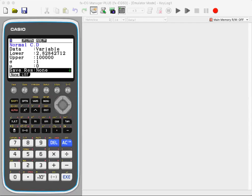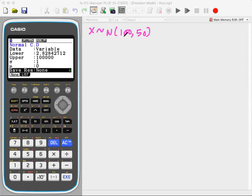Continuing from the last fragment: X is distributed normally with a mean of 100 and variance of 50. We used a standard normal variable Z, which is normally distributed with mean of zero and variance of one.